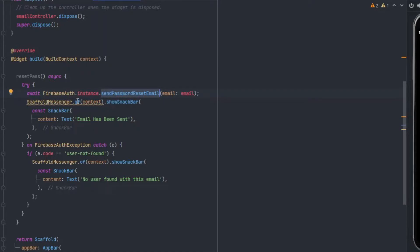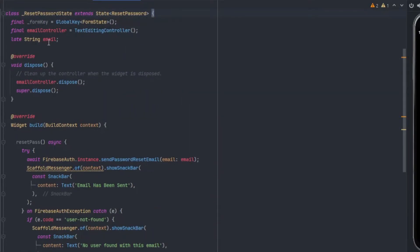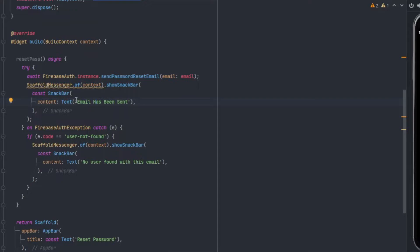With the function name of reset pass, I have my function here which is of type async. Firstly we will try, and our await will be FirebaseAuth.instance.sendPasswordResetEmail. Basically, with this function we are sending an email to the email provided to us in the argument, and this email will contain a link through which the person can reset the password. This will take email as a parameter. After this function is successful then we can show a snack bar which says that the email has been sent.